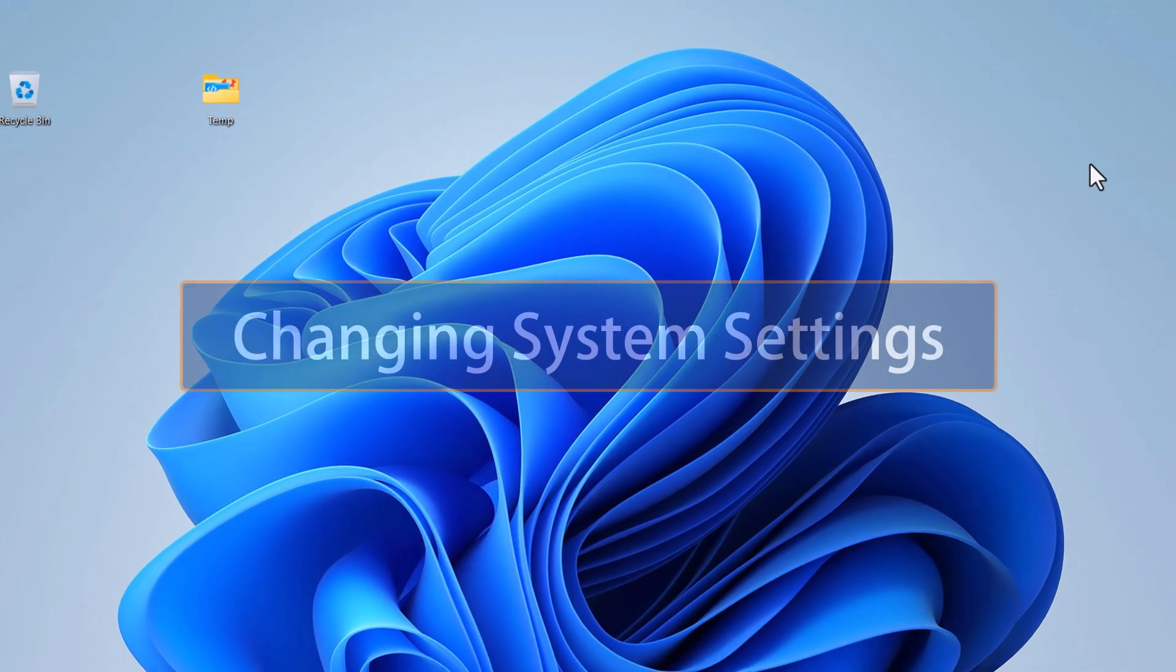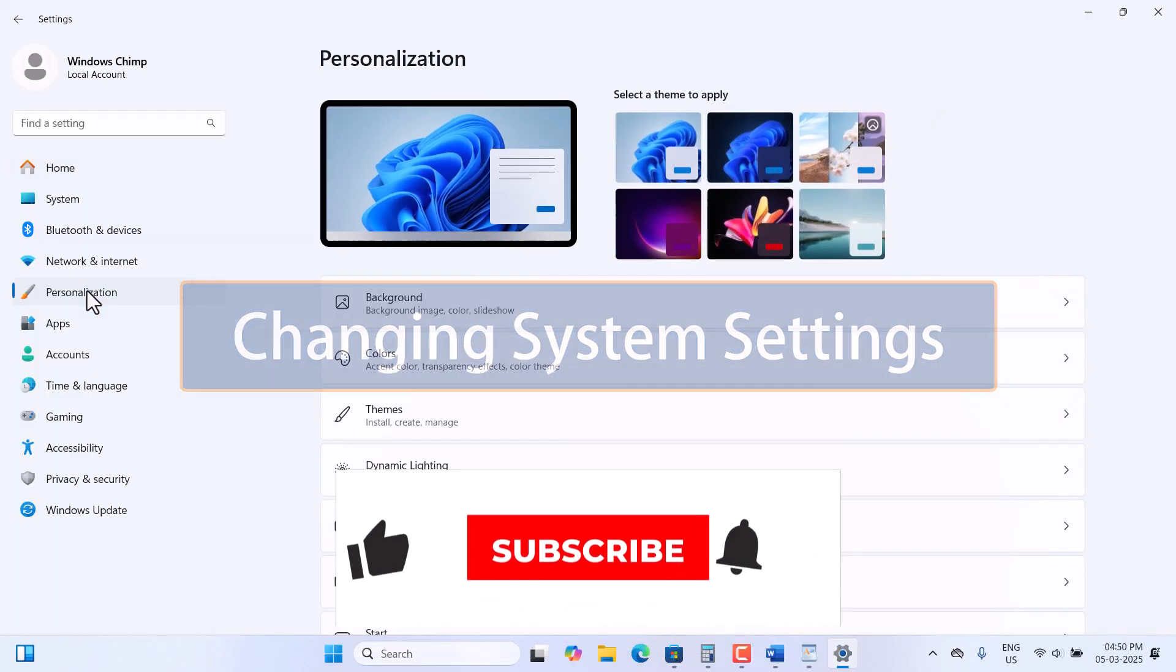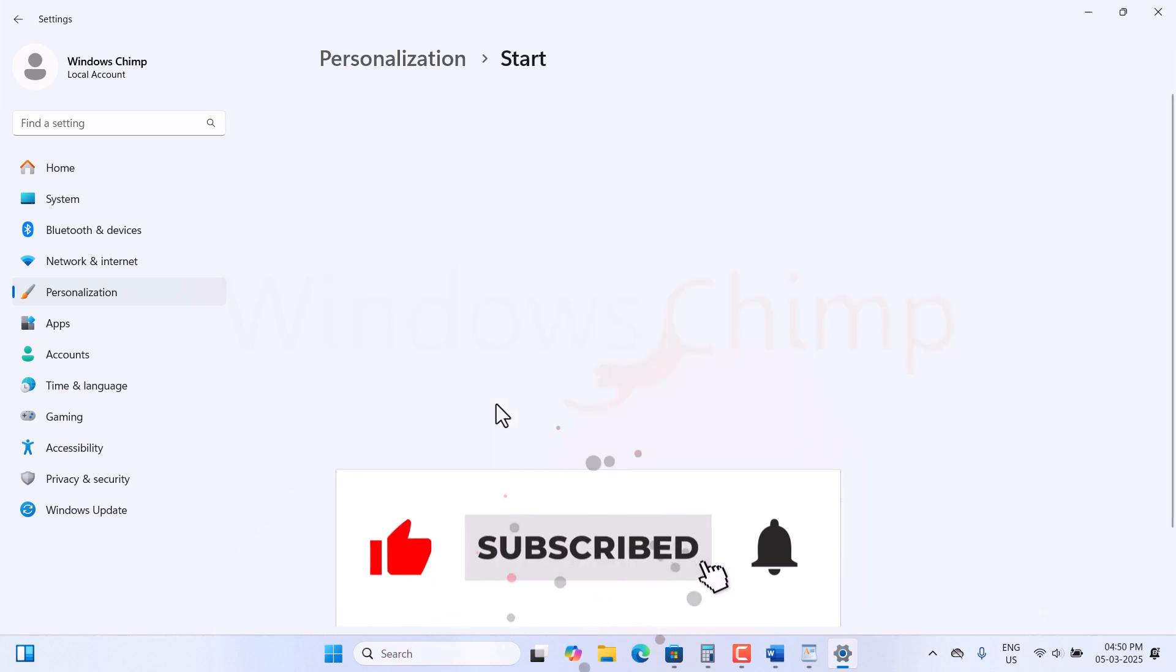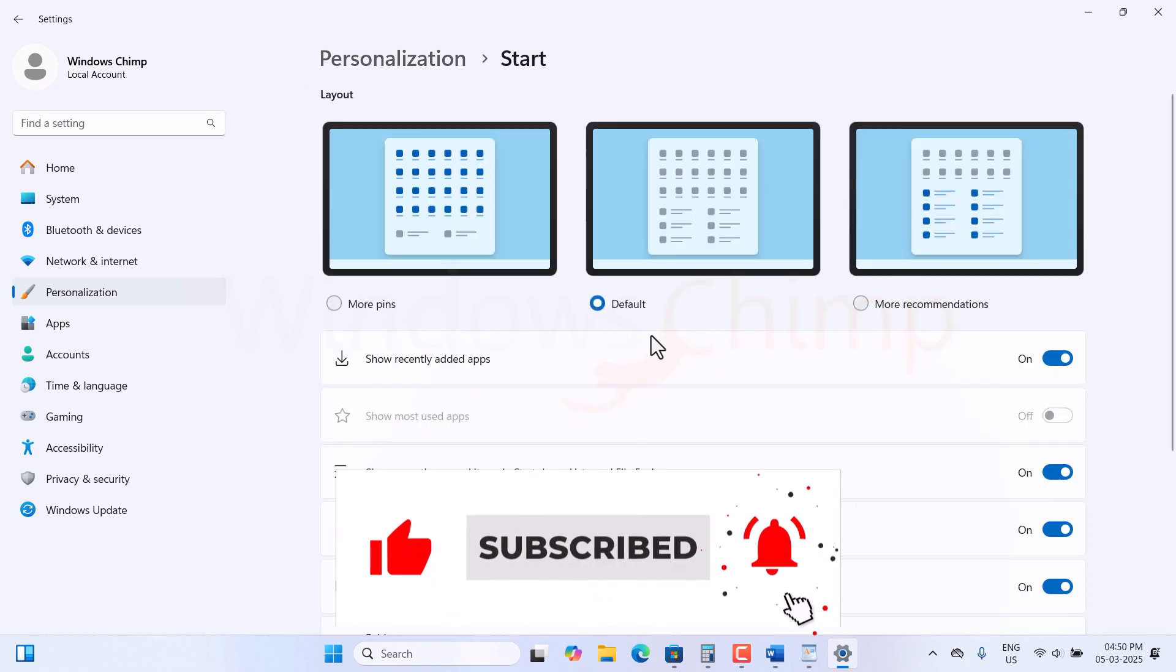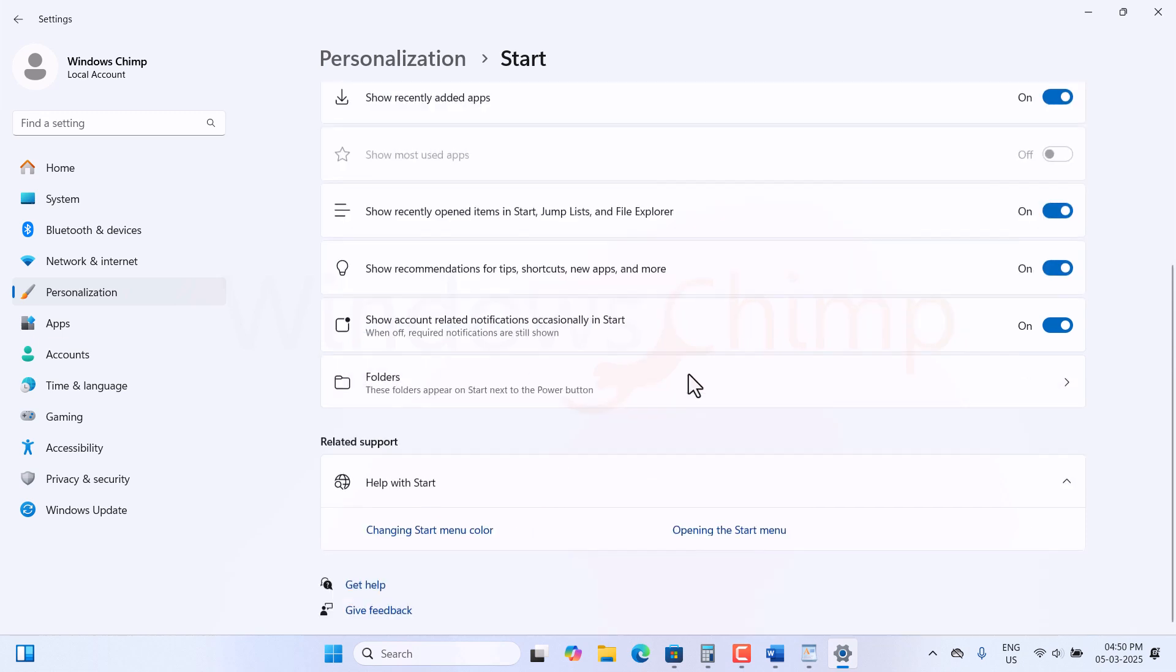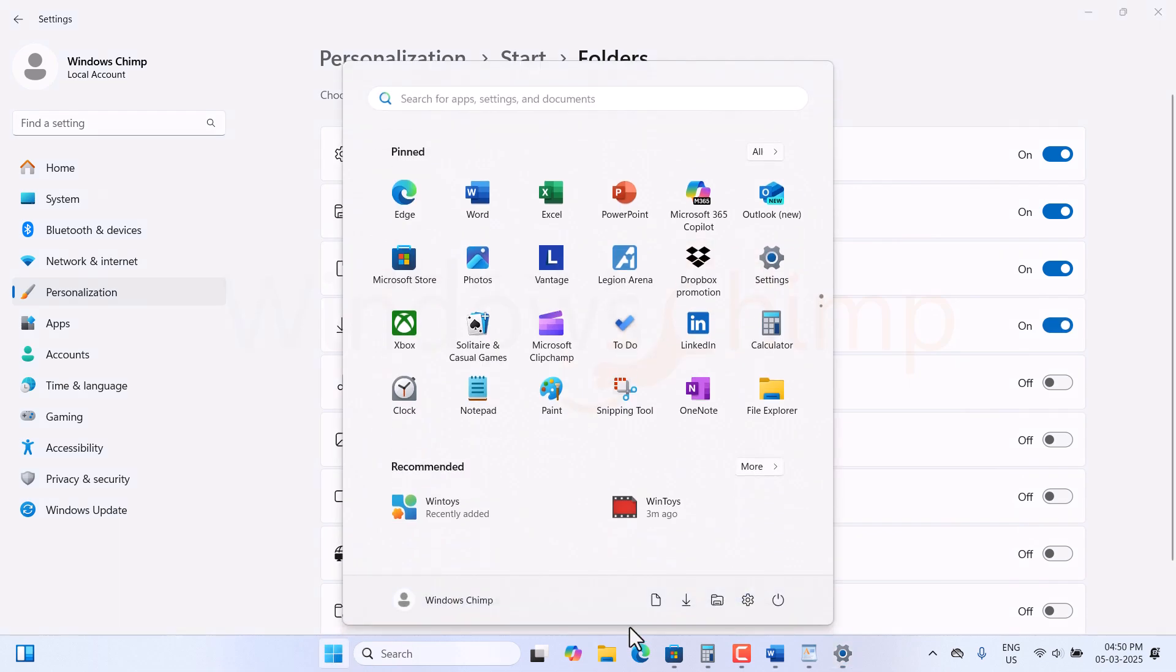After this, let's customize some Windows settings. In the Personalization section, go to the Start menu and turn on More Pins. You can also select More Recommendations if you like. Then go to the folder and enable these folders to access them quickly from the Start menu.